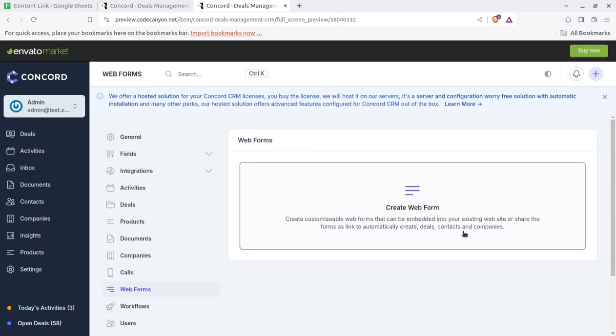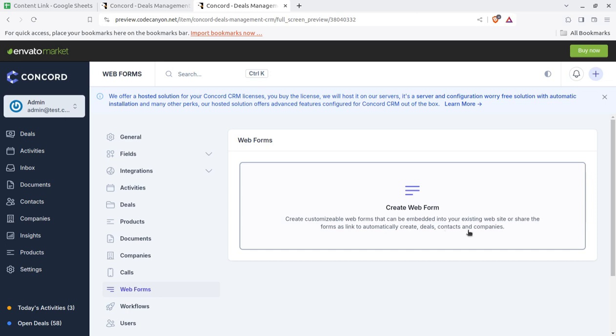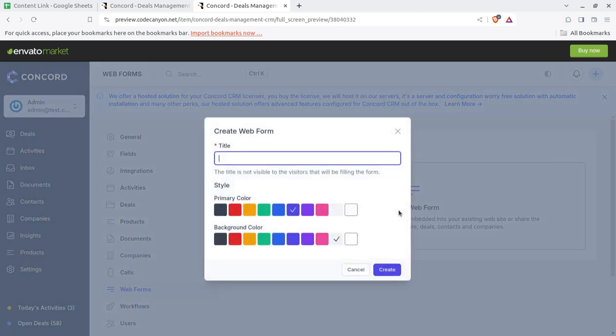The solution and the feature that I like much is the web form. You can create custom web form here and that you can directly embed at your website, existing website, or directly share with your clients like create deals and contacts and company. So this is a very interactive solution and you can create your own form with own fields, whatever is required.